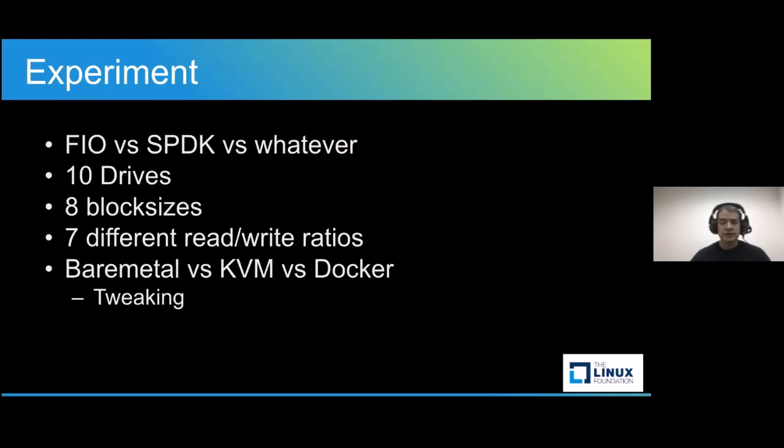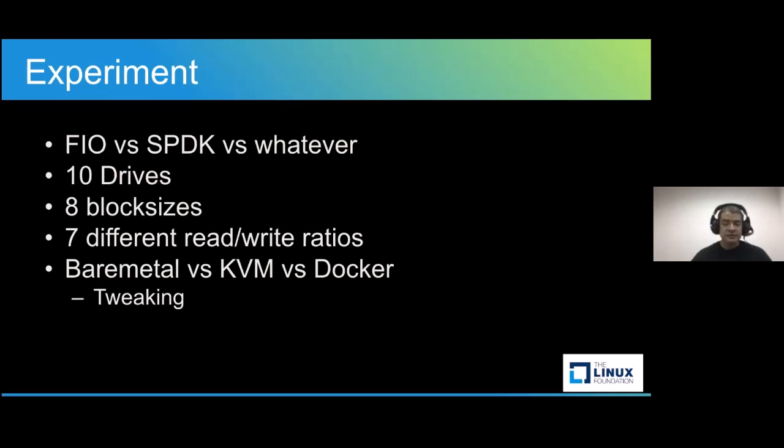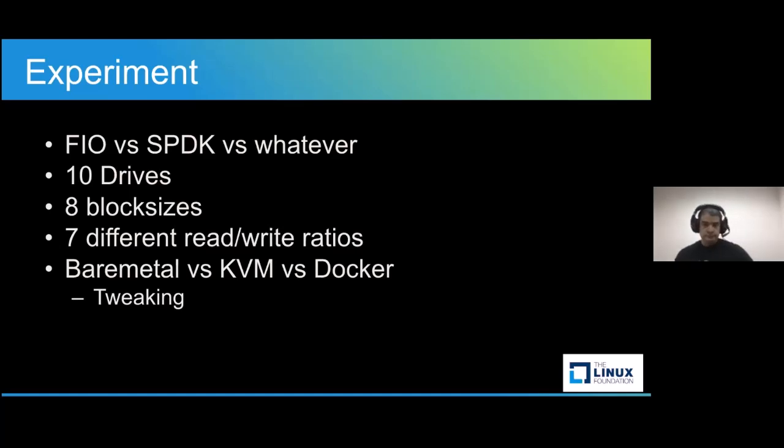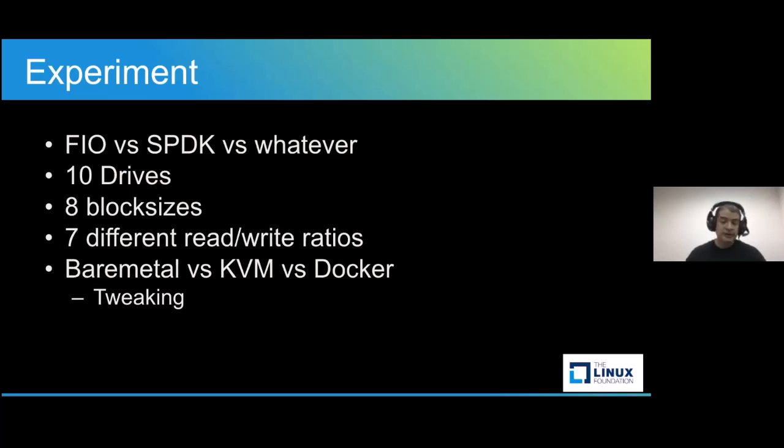And then we have, if you're going to do the IOPS test, we have eight different block sizes: 1024K, 128K, 64K, 32K, 16K, 8K, 4K, and then half a K. And then we have the seven different read-write ratios that we mentioned before, and that's not even counting sequential read-writes versus random read-writes.